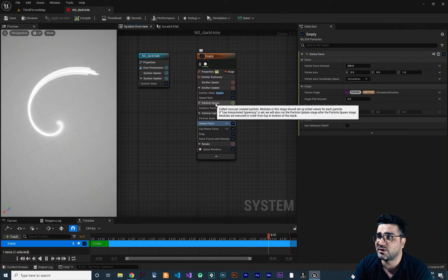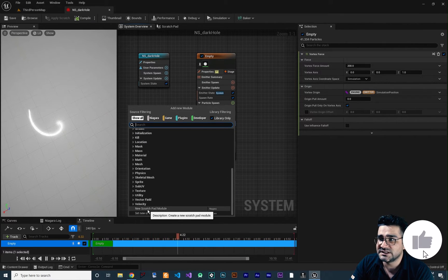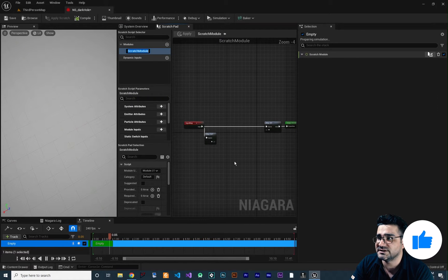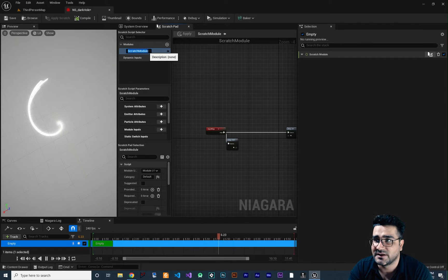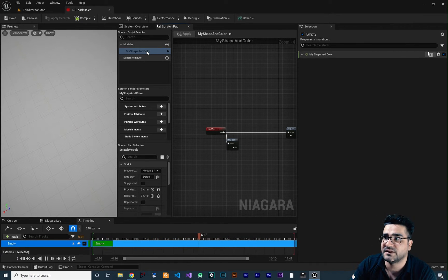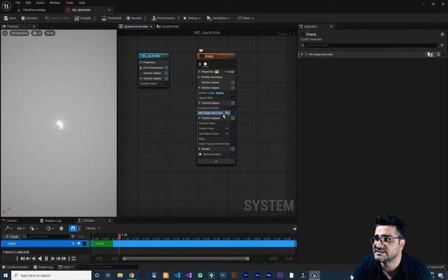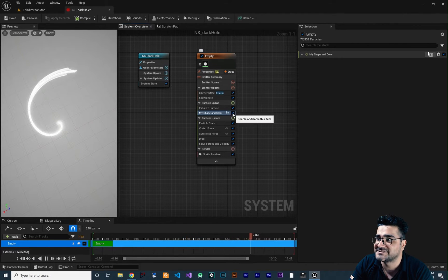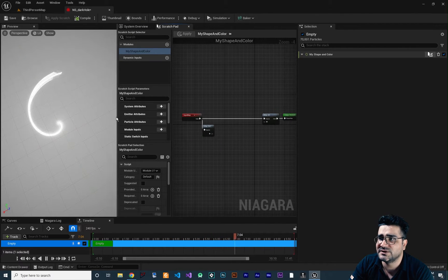Now we want to create our own module. On particle spawn, click the plus, go down, and click on New Scratch Pad Module. Let's name it — press F2 on it so you can name it. I want to call it My Shape and Color. Now if you go here, you can see our own module is listed and you can see this icon beside the checkbox, meaning we created it. Double click on it and let's increase the size of this so you can see it clearly.